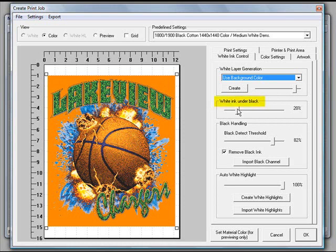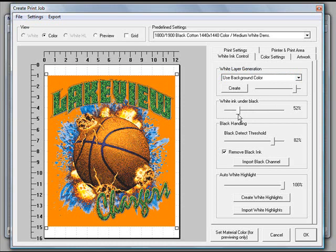The next thing we'll look at is our slider for white ink under black. If you want to print a little bit of white ink under black, you can use this slider to adjust it depending on the amount. We're just going to go ahead and bring this down to around 20%. Which will be fine.